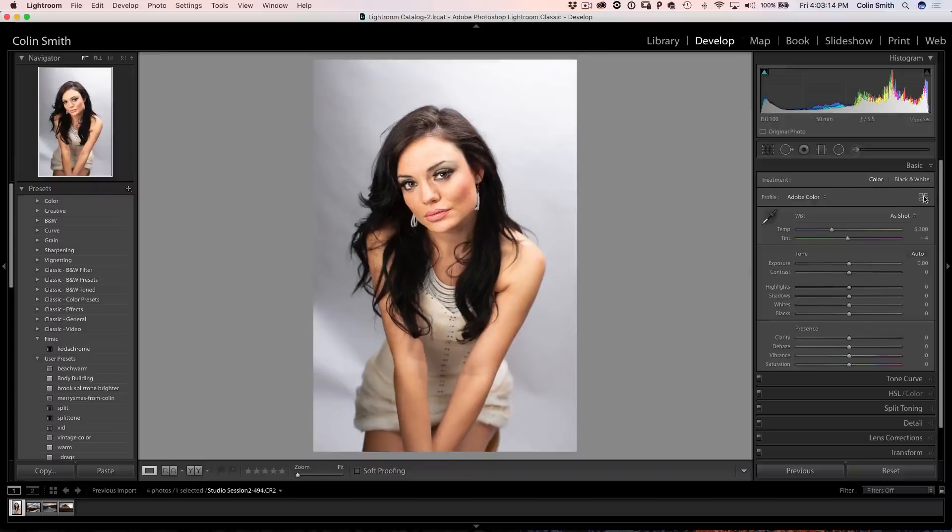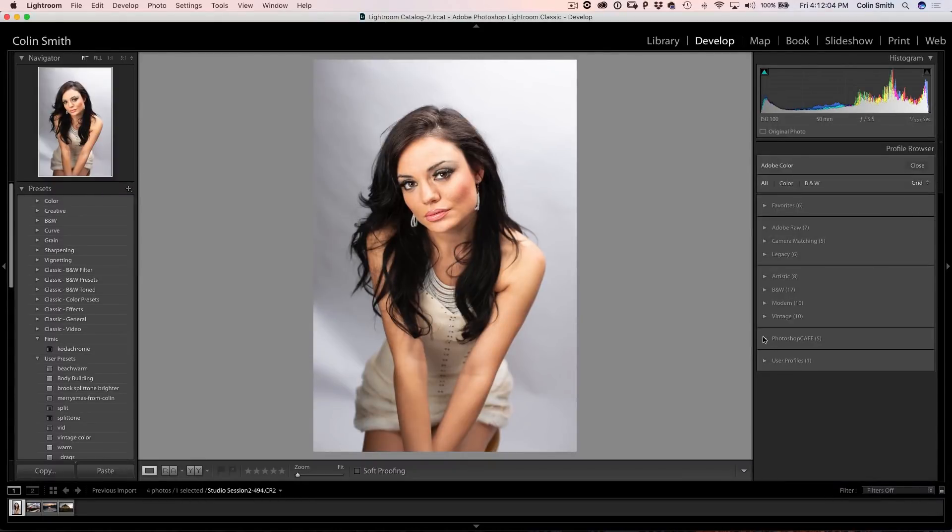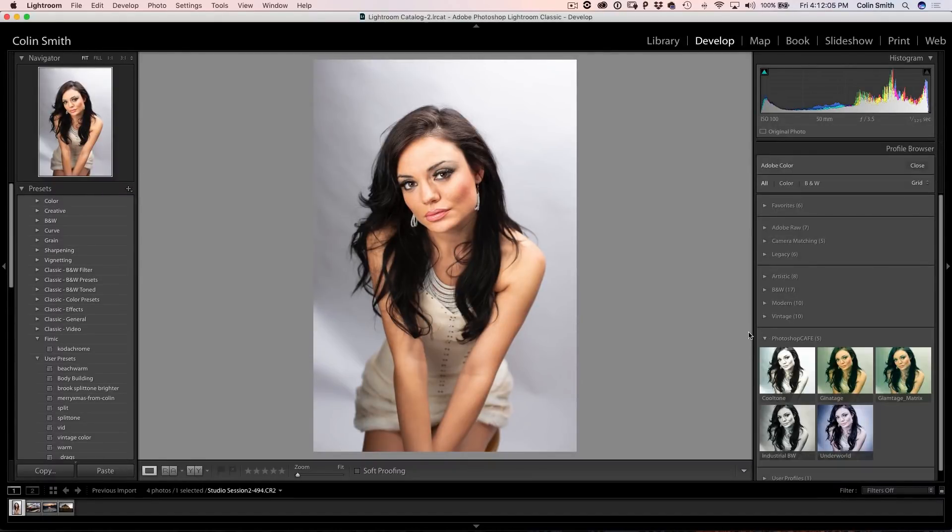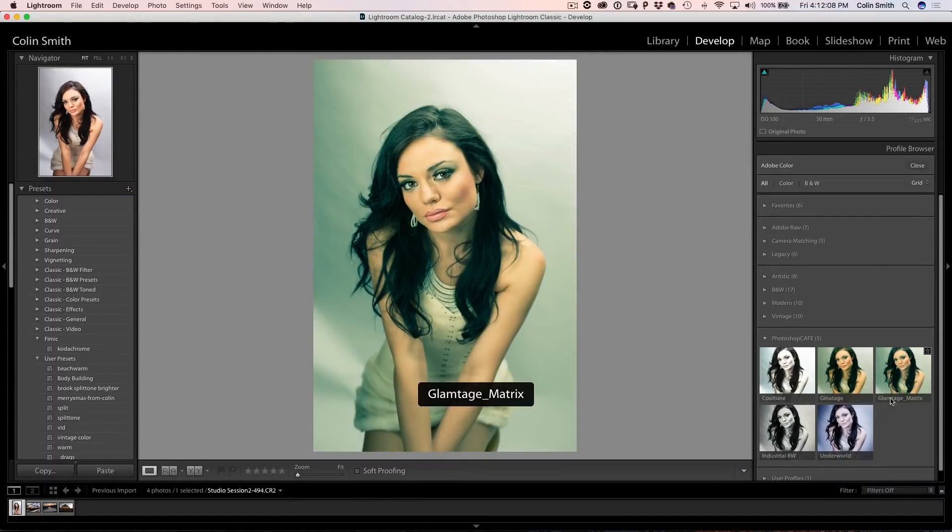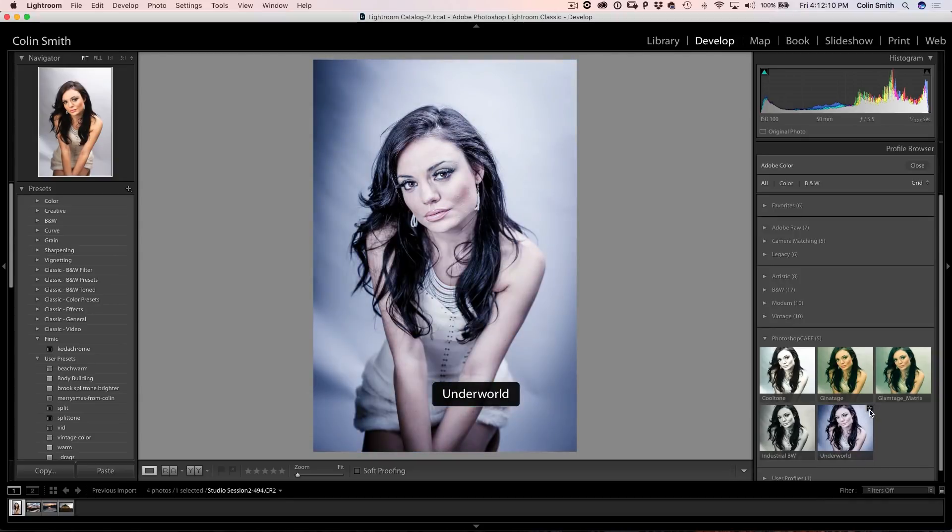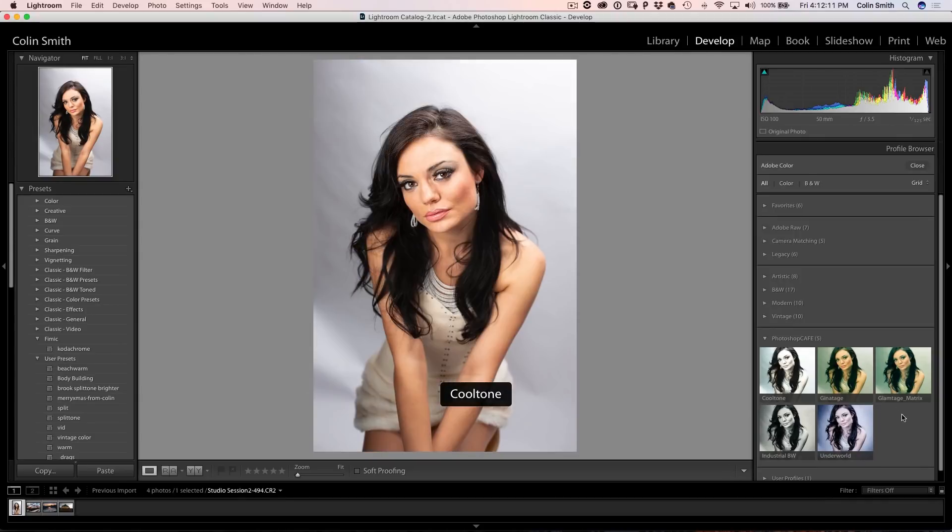And now that we've restarted Lightroom, if we want to go under our color profile, there's our Photoshop Cafe profiles. You can see they're there. And of course, we can roll over them and see what the result would be if we were to apply them to our image.